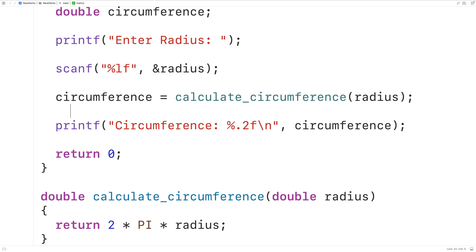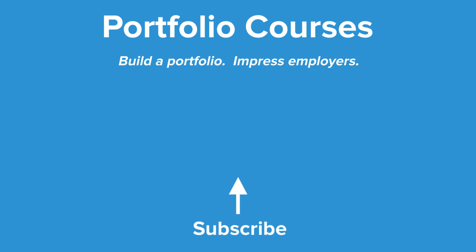The advantage of using a function is that we could reuse it in different places in our program to calculate the circle circumference without having to reproduce this formula again and again. So this is how we can calculate the circumference of a circle with a user input value for the radius in C. Check out portfoliocourses.com where we'll help you build a portfolio that will impress employers, including courses to help you develop C programming projects.